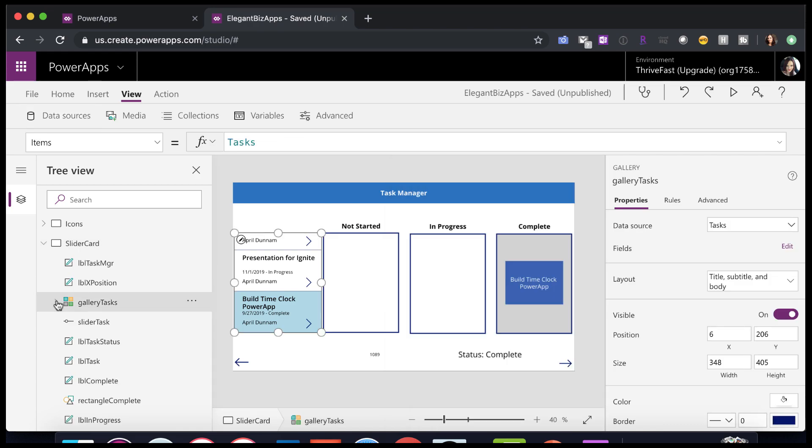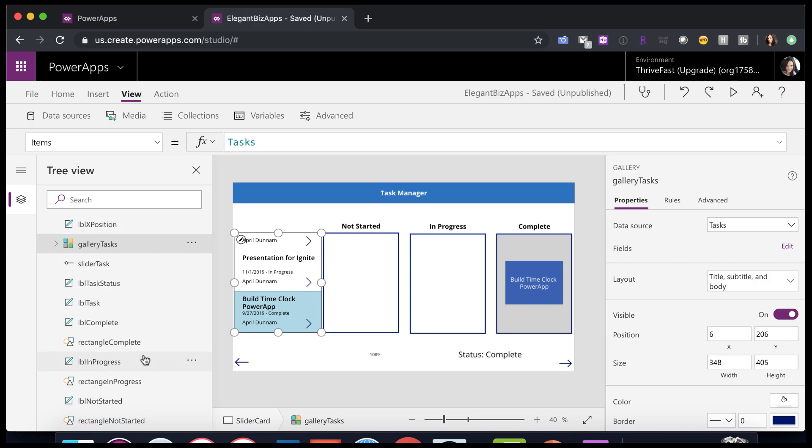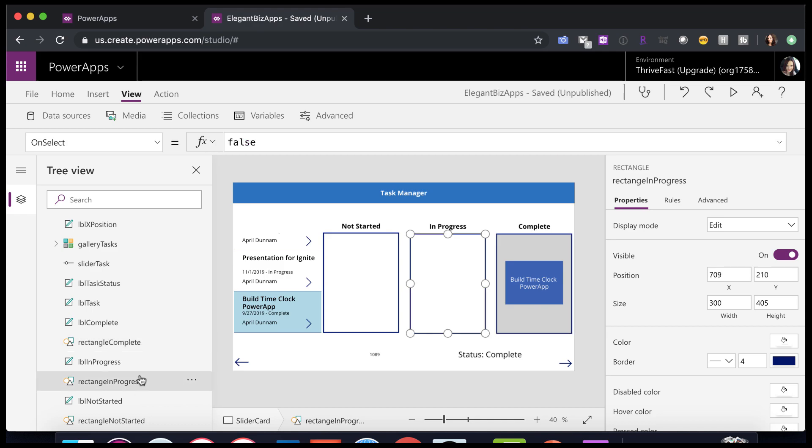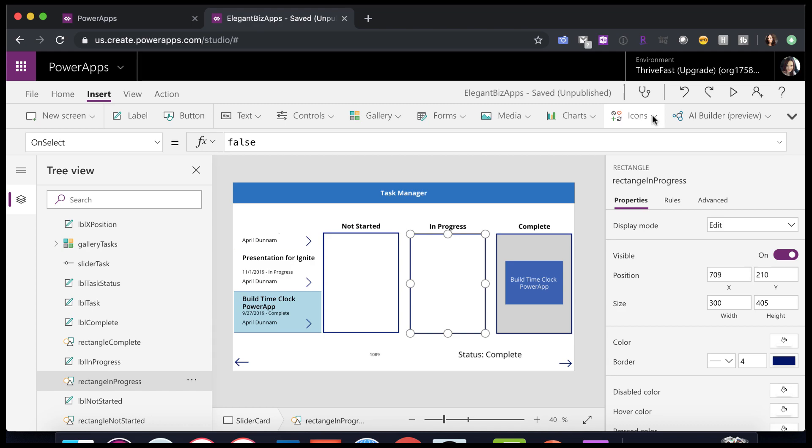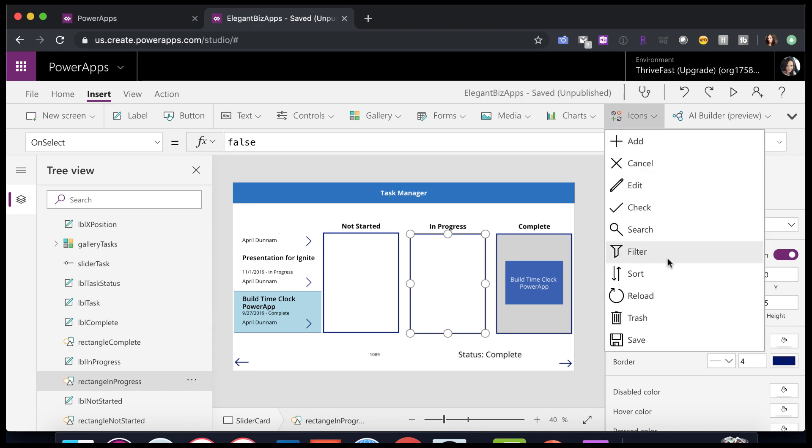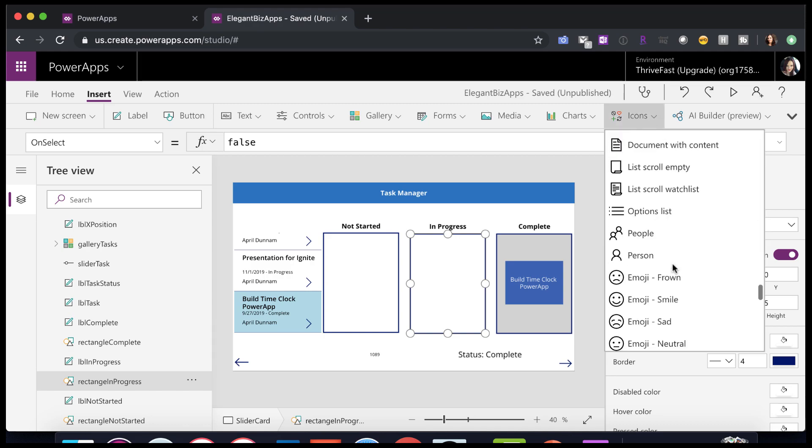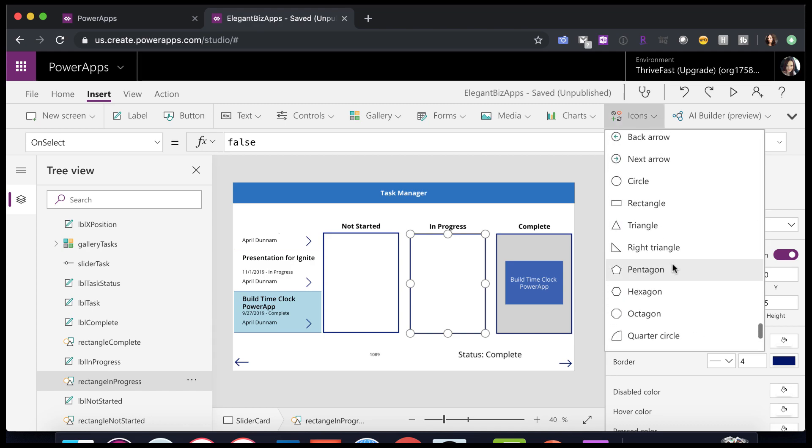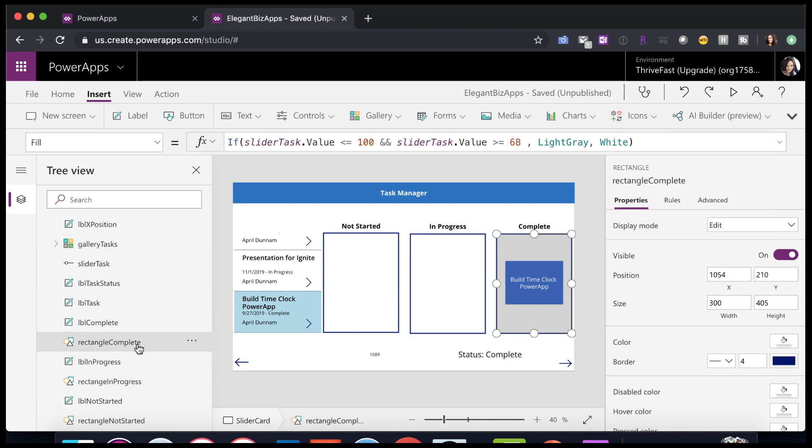Now, once we have our gallery, all I did here was I inserted three separate rectangle controls. So we can do that by clicking Insert, Icons, scroll to the bottom-ish, and then you'll see this rectangle option. So I put three of those here onto the canvas.